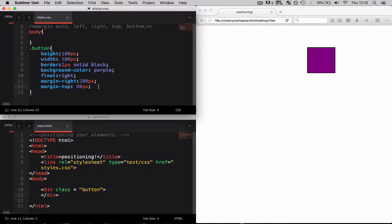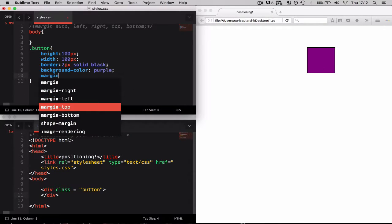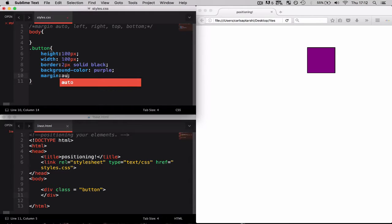But what happens if we were to remove all of this and just use margin auto?